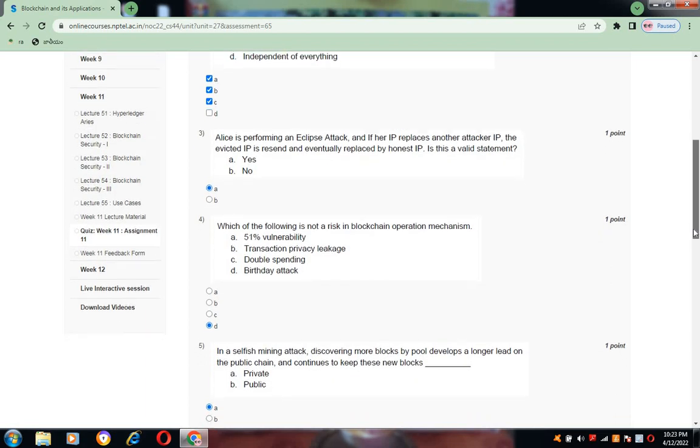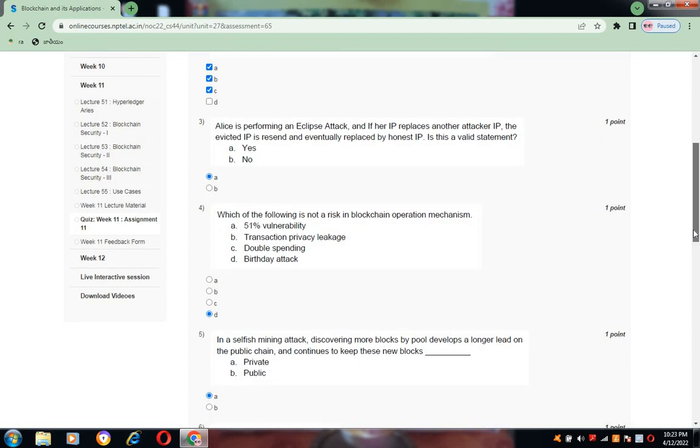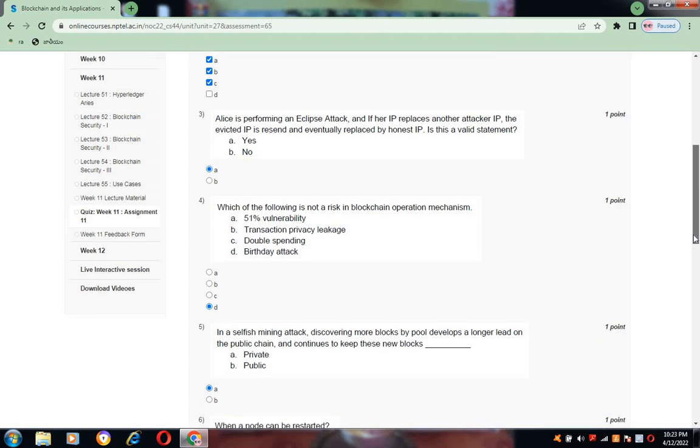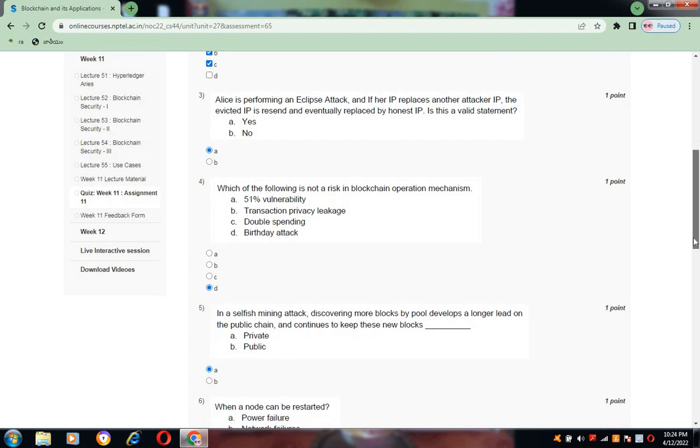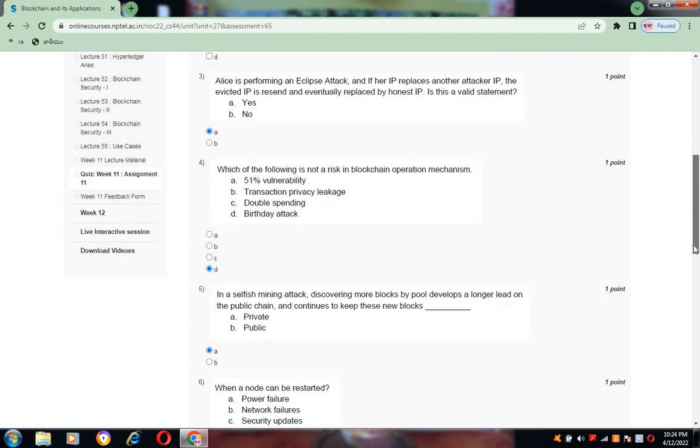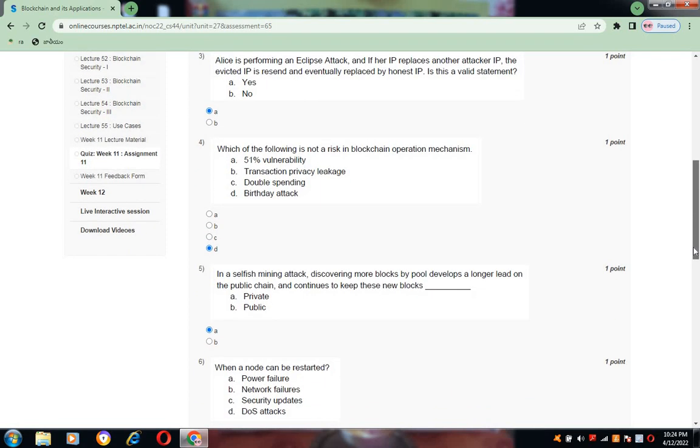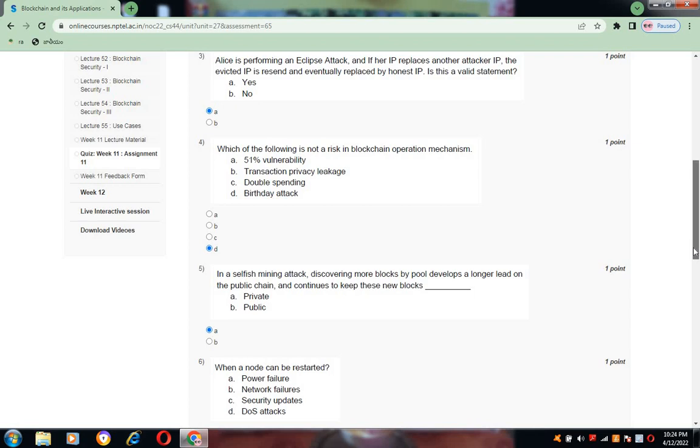Coming to question number four: which of the following is not a risk in blockchain operation mechanism? That is option D, that is Birthday attack.